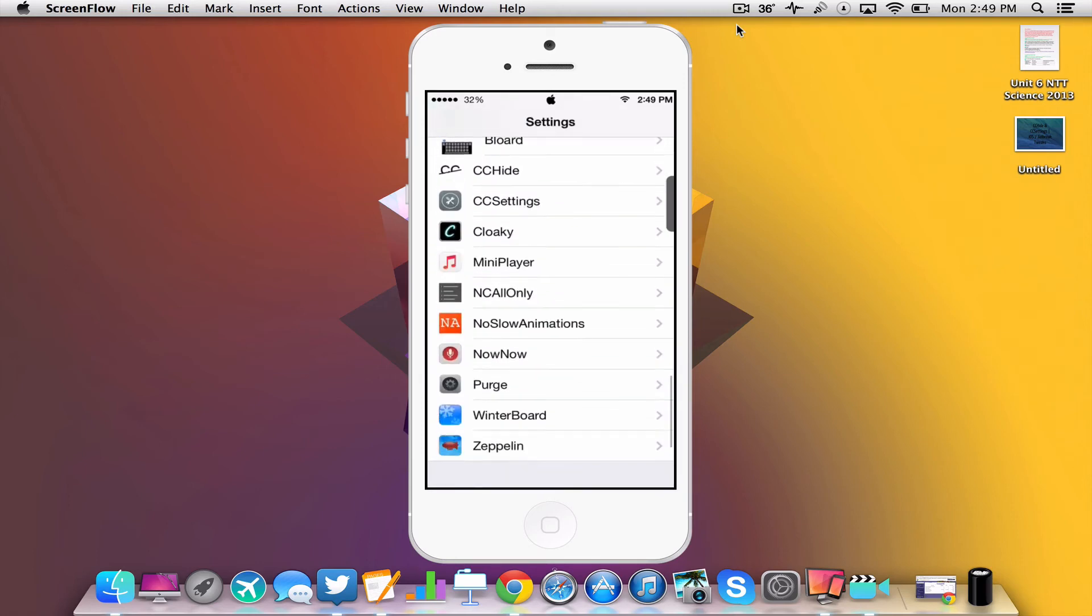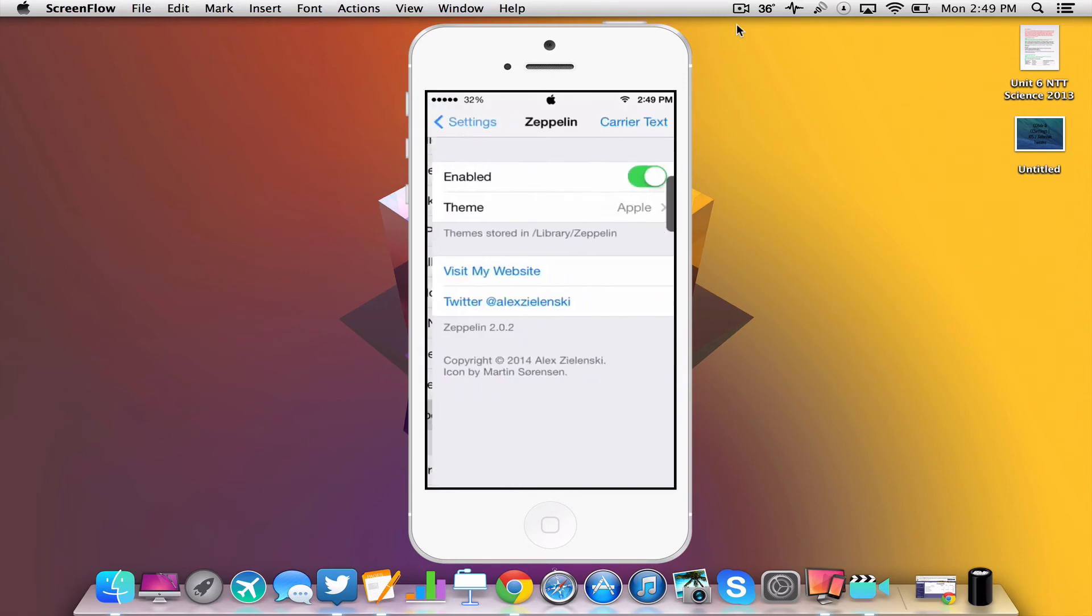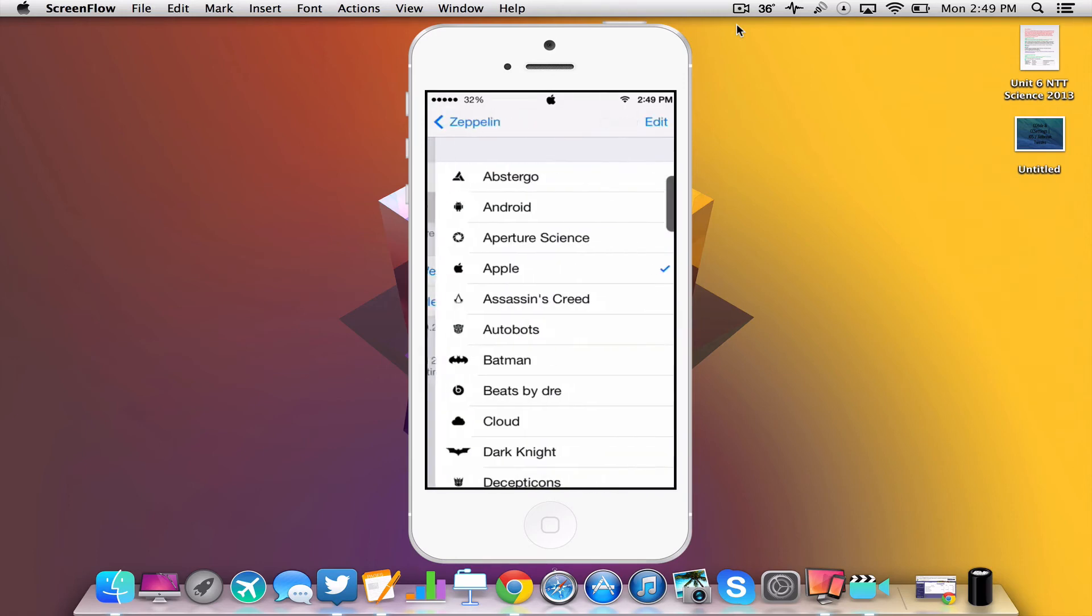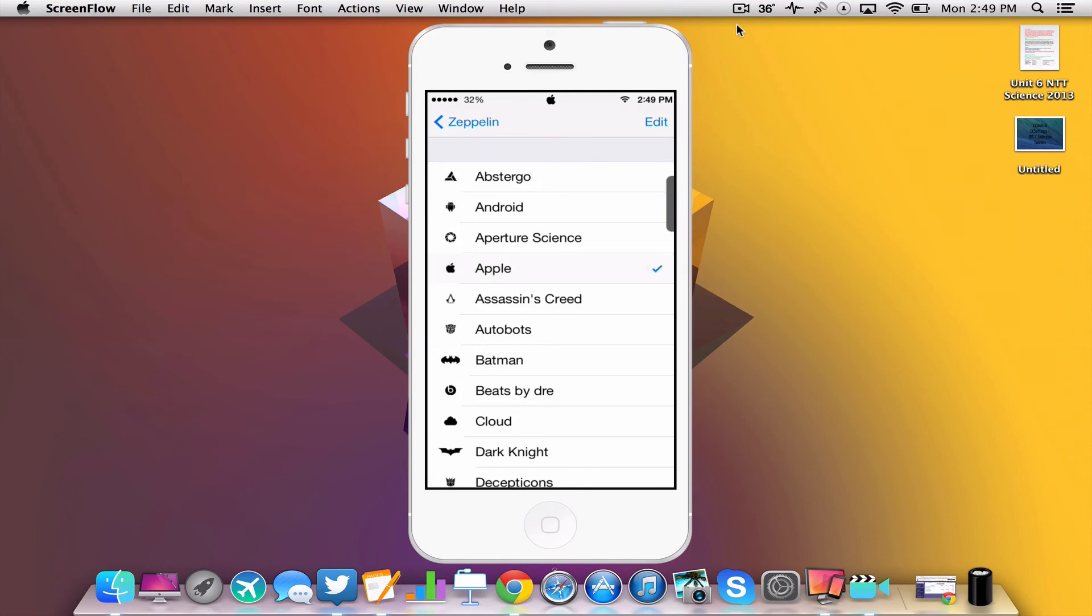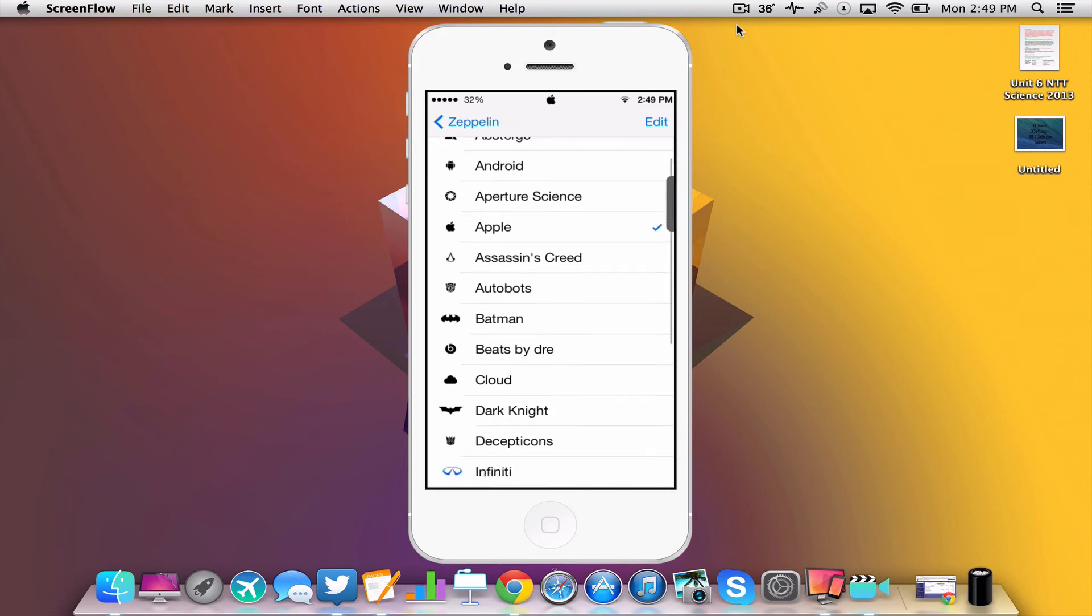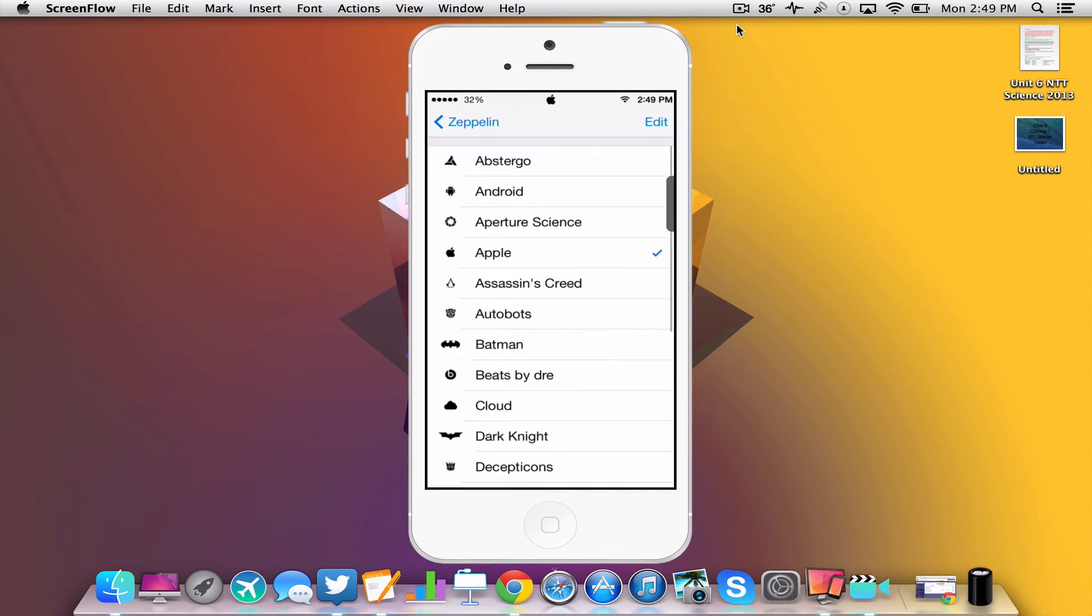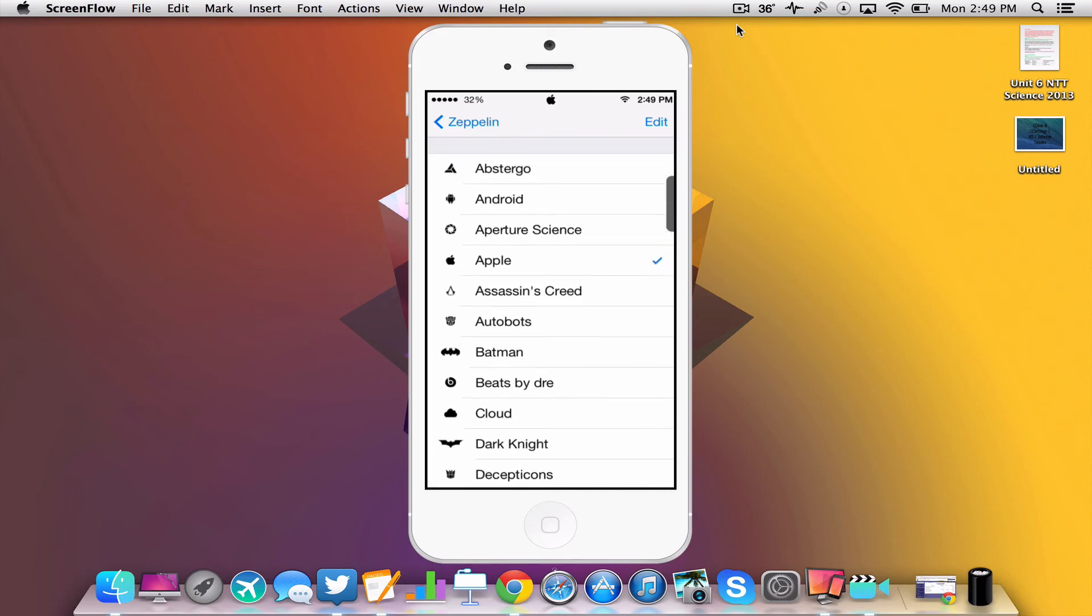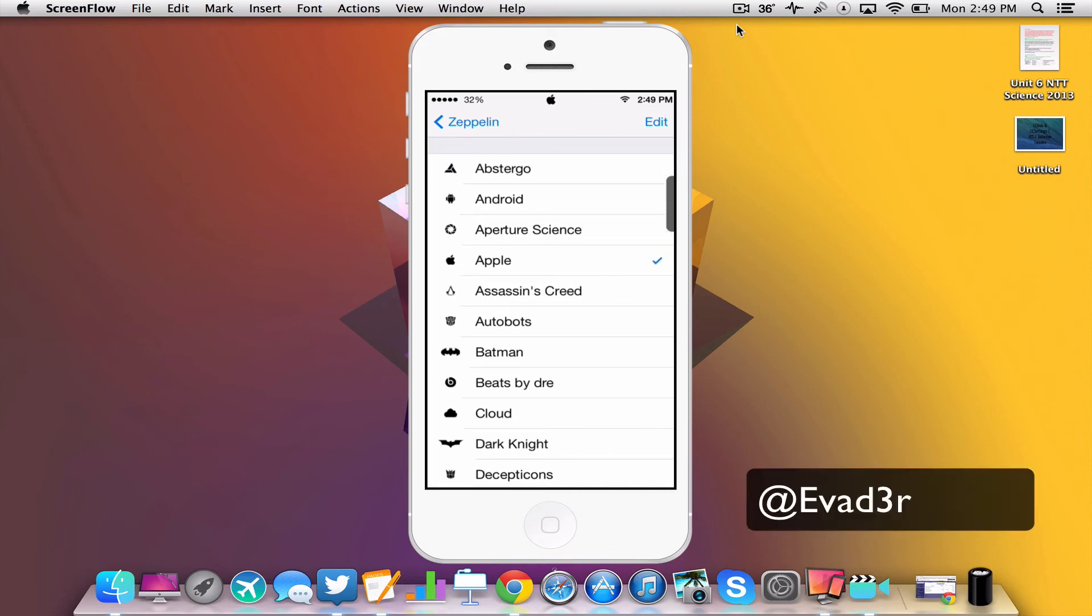Now I also do have Zeppelin and the Apple logo in the center of my status bar just to give it that extra touch. So I'd like to give a shout out to @Evader on Twitter. I'll have his links in the description below because he told me about these two tweaks.